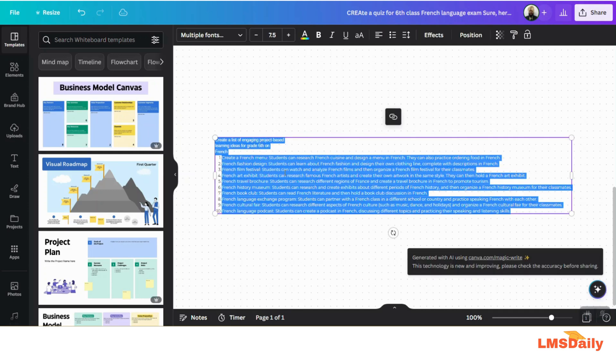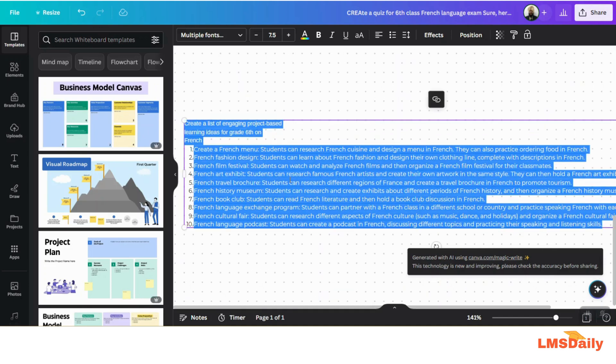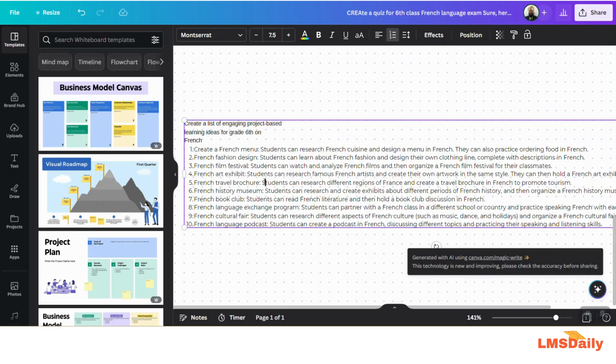It will again take some time and give you a lot of ideas which you can use in your classroom. So similarly, you can use and refine this prompt to get the best results for your classroom and use this Canva Magic Write feature for improving your classrooms.